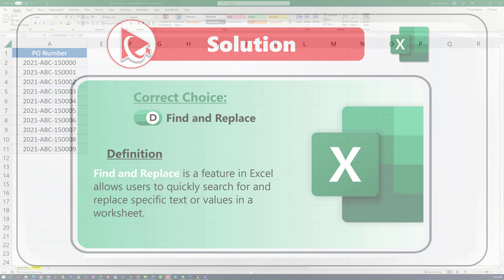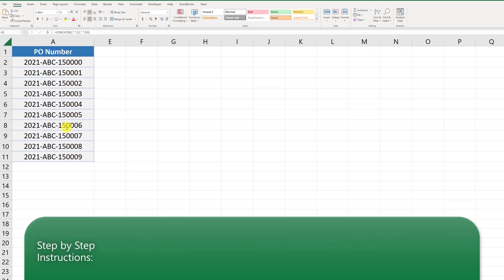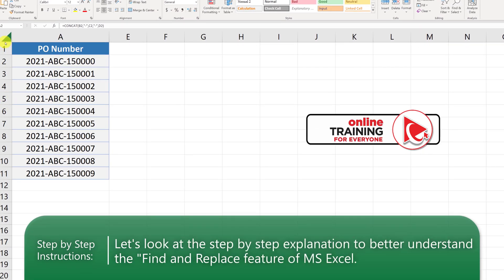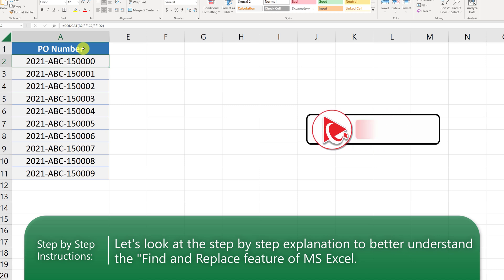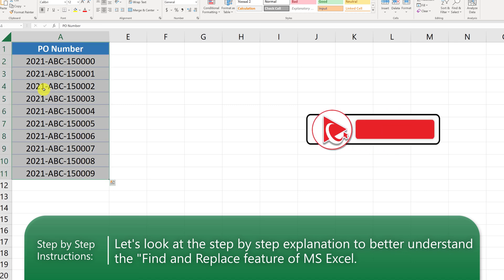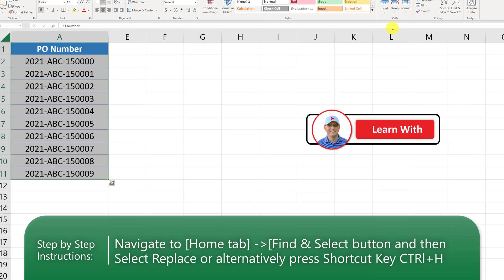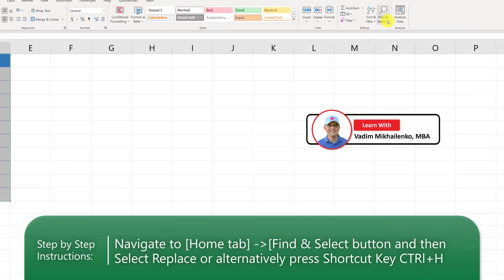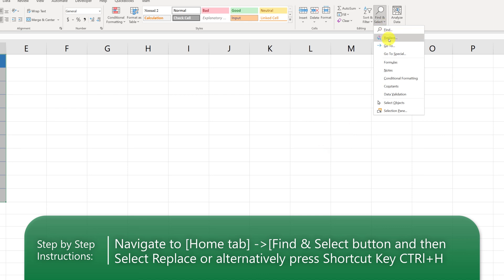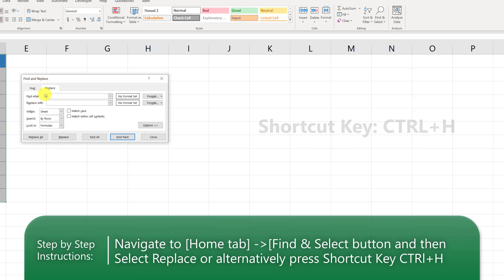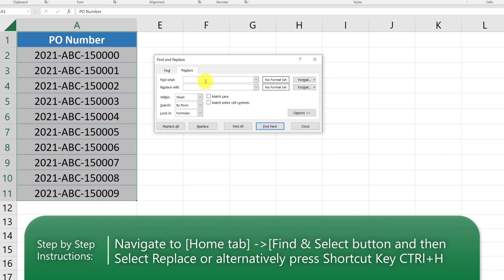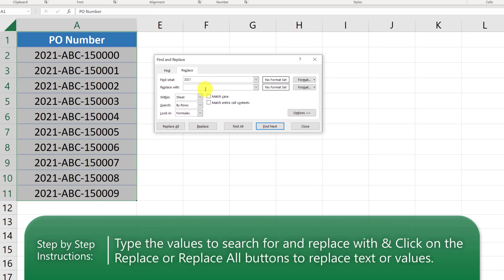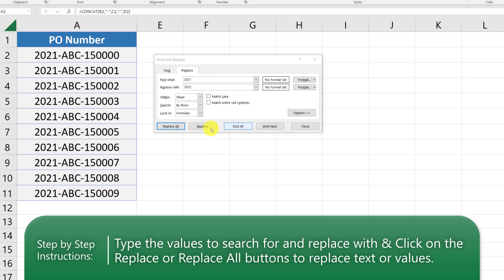Let's jump to Microsoft Excel to show an example. Here I emulate the scenario from the question — column A contains purchase order numbers. To replace 2021 as the leading year, navigate on the Home tab to the Find and Select area and click Replace. You're presented with the Find and Replace box, where you type 2021 in Find What and 2022 in Replace With. I'll demonstrate two ways of doing the replace.